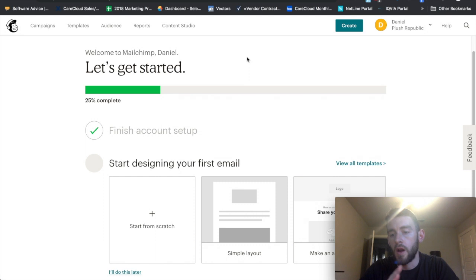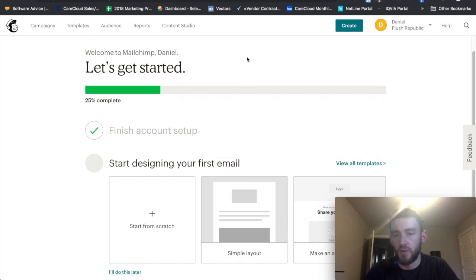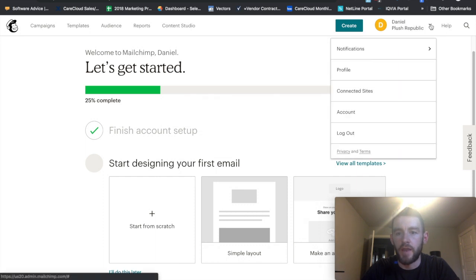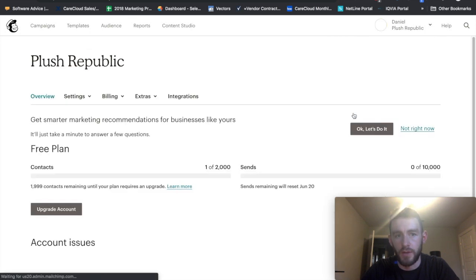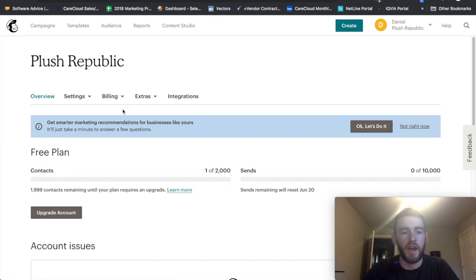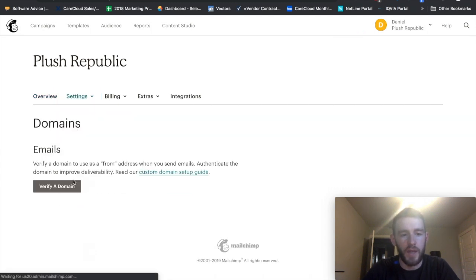So before you do this video you need to actually own a domain name. And most of you probably do because you have your corporate website. So then this is just a process of how you set that up. So behind me, I'm within MailChimp. I want to click right here and then I want to go to account. Within the account I want to go to settings and then domains.